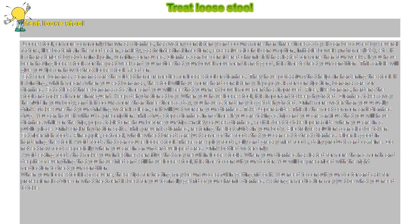If you have been having loose stools for the past week and you notice that your bowel movement is not good, it is time to treat your condition. This article will give you tips on how to treat loose stool.